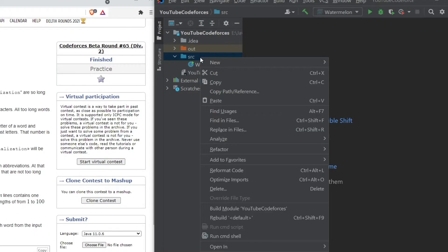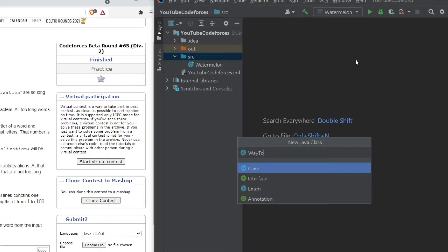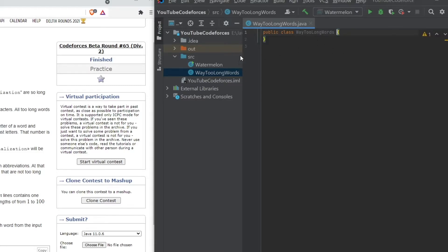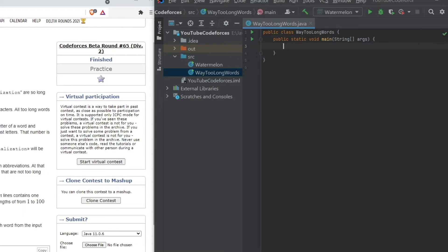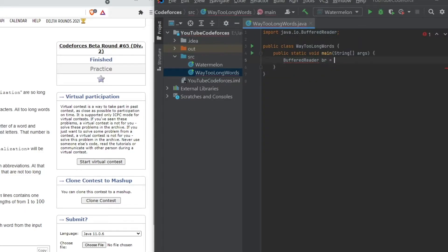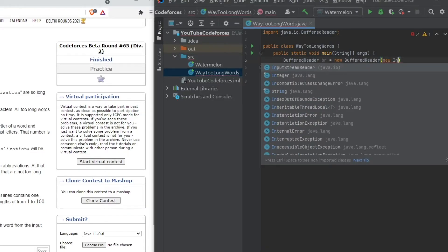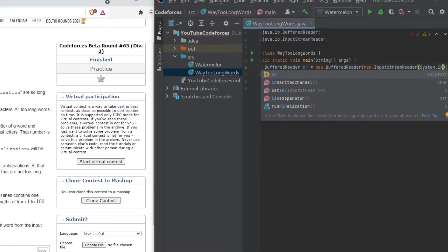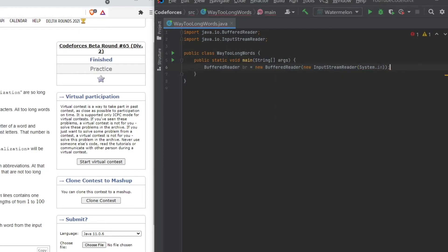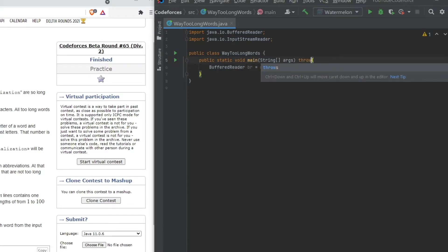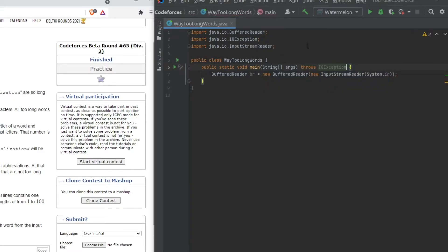First we create a Java class and we'll name it 'WayTooLongWords'. In this video, instead of the Scanner class we used in the Watermelon video, we'll use the BufferedReader class, since we are focusing mainly on strings. We call the main function, then we declare: BufferedReader br = new BufferedReader(new InputStreamReader(System.in)). We also write 'throws IOException' since BufferedReader throws an exception.